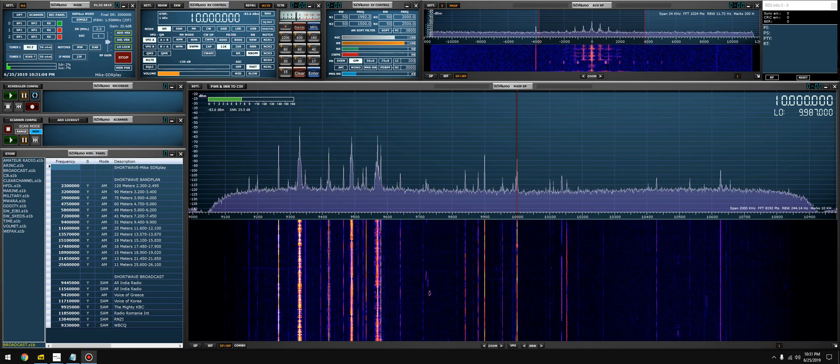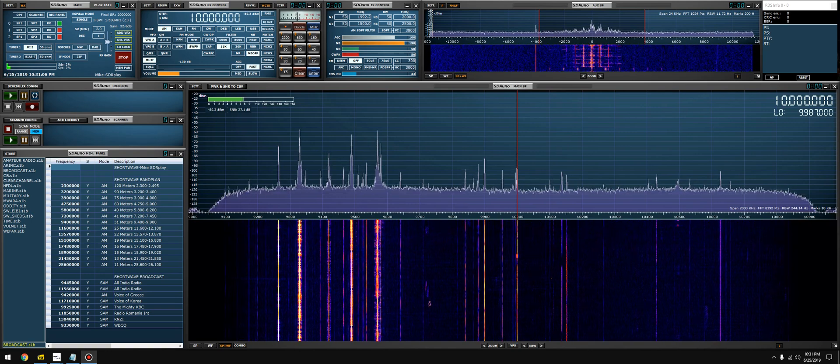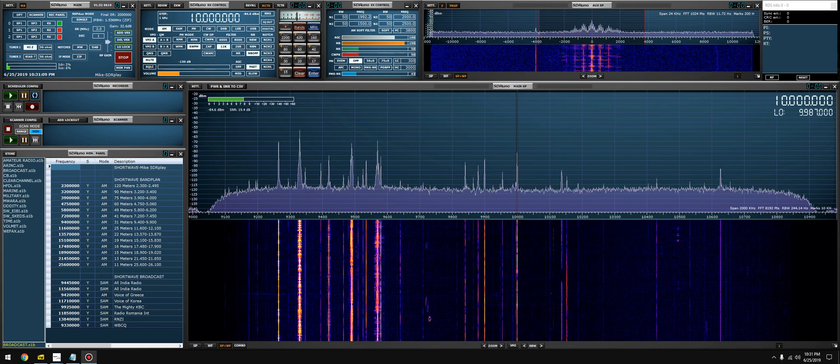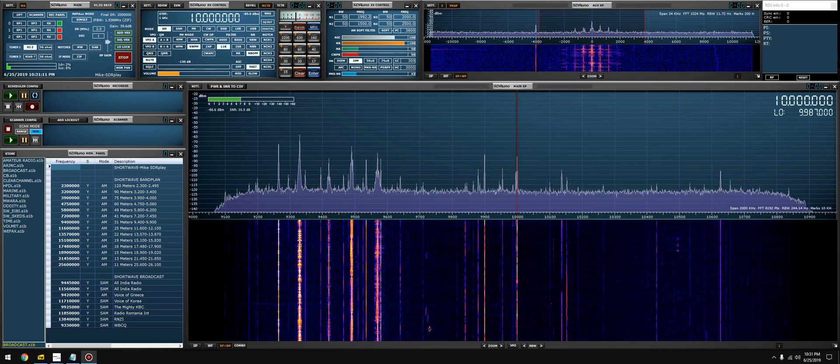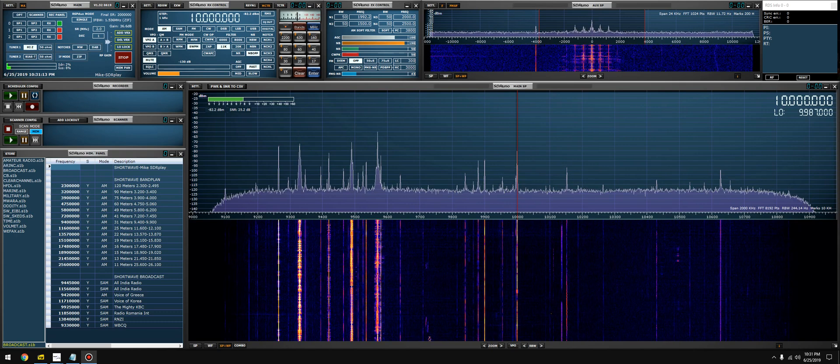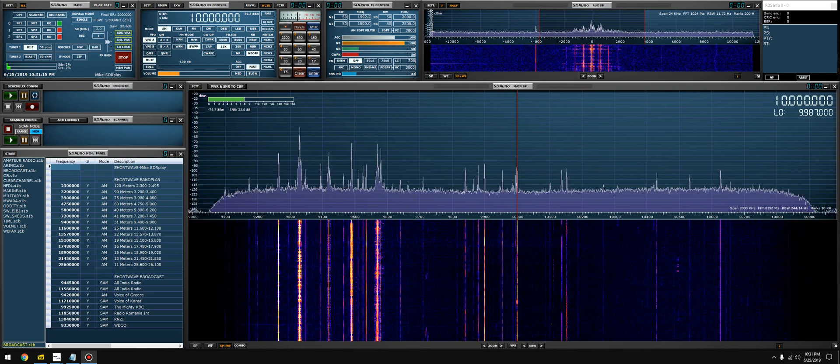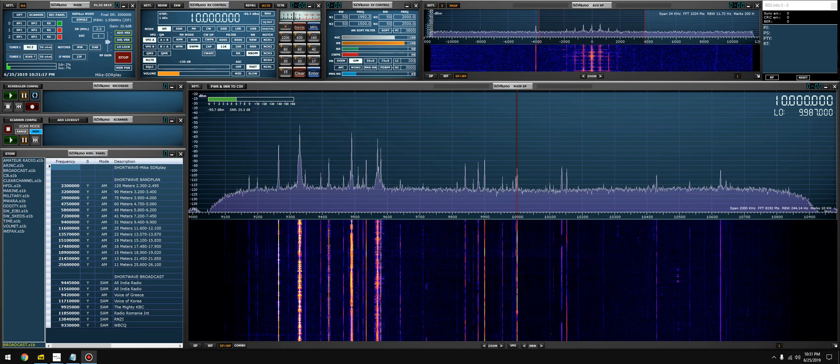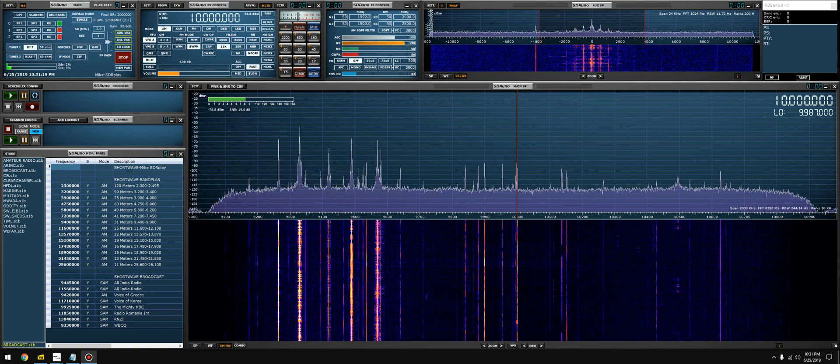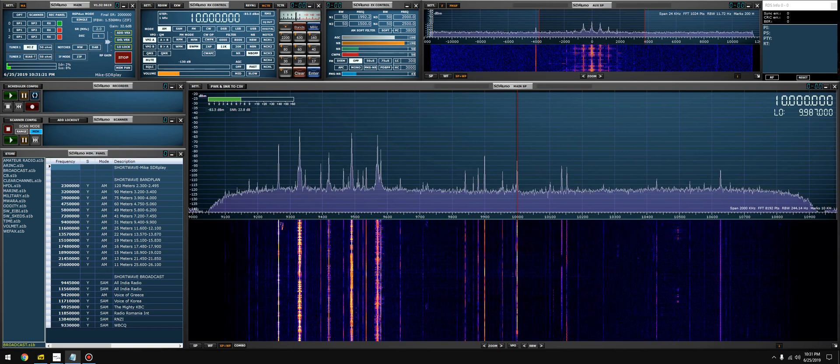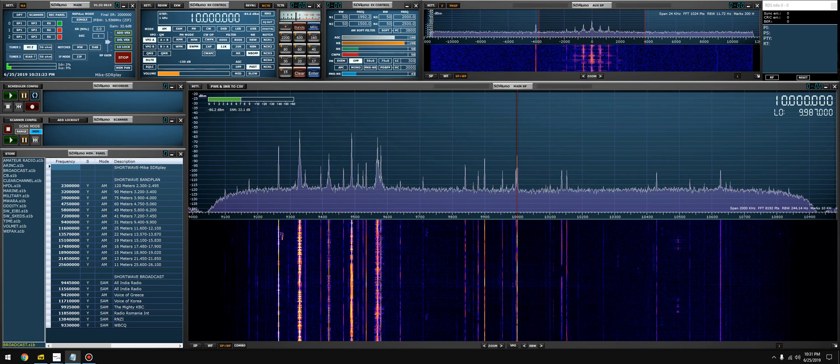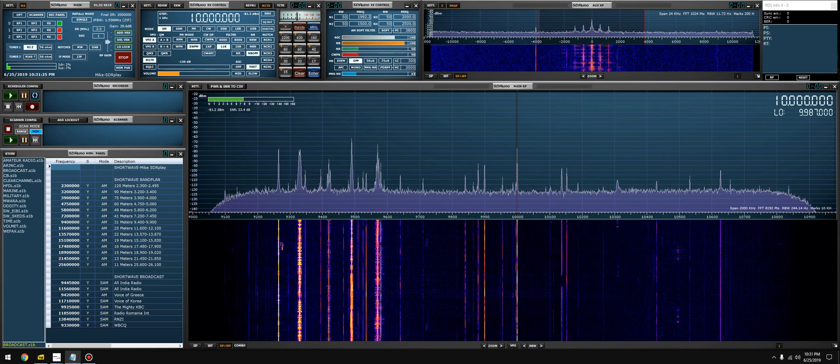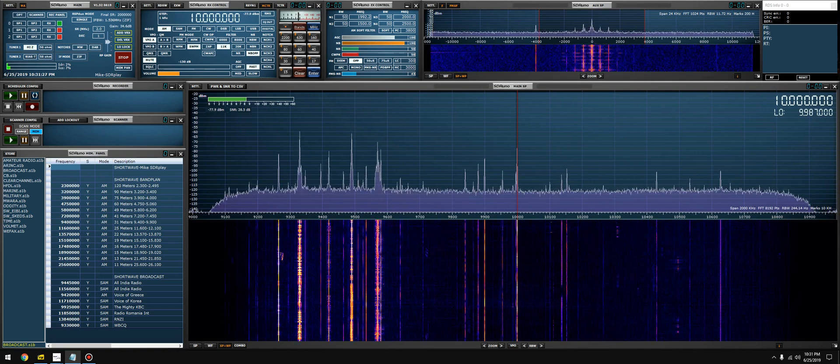I use it quite a bit actually. Some of the things that you can use VRXs for is for listening to amateurs work split, monitor two bands at once like 160 and 80, 80 and 60, 40 and 20.